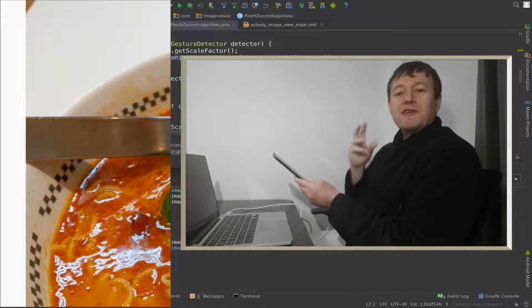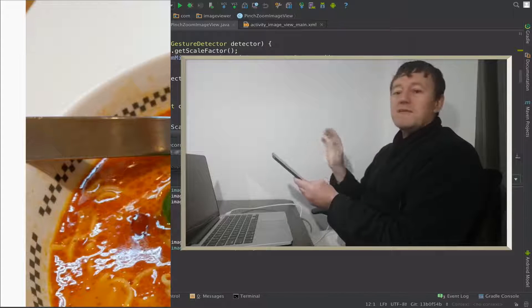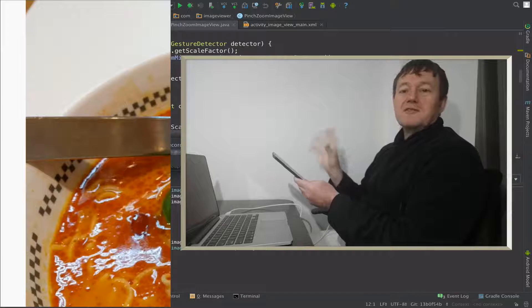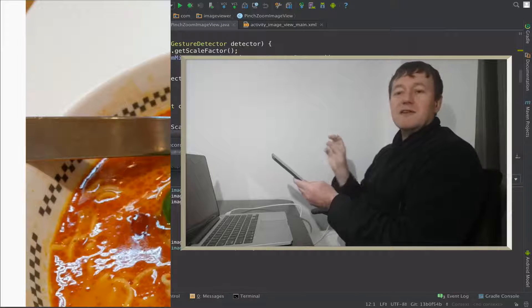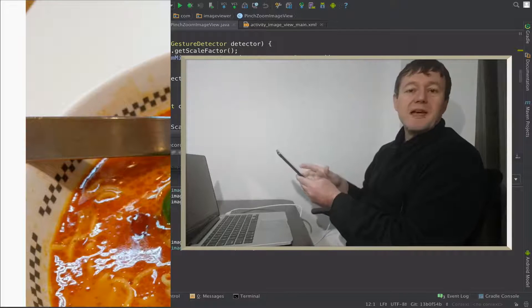The first thing we have to resolve is to save the previous translate value so we can move on from there.